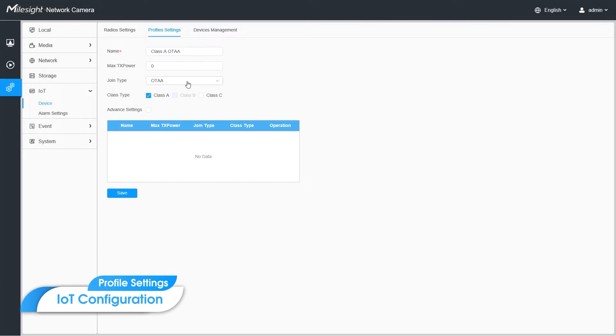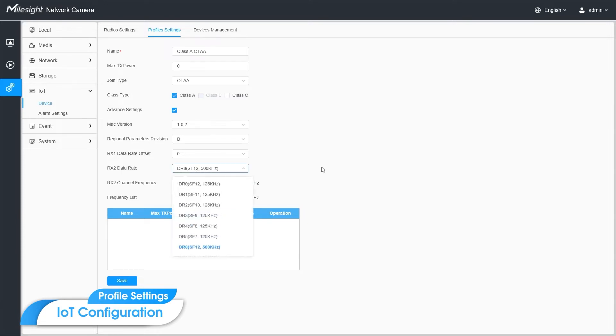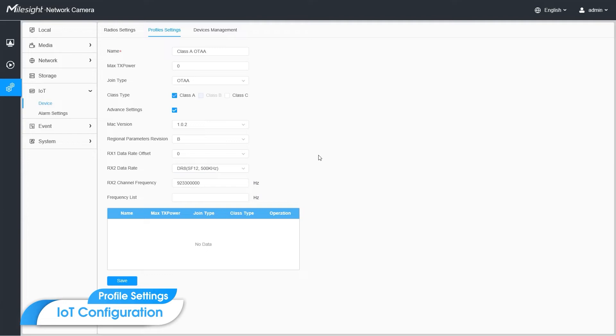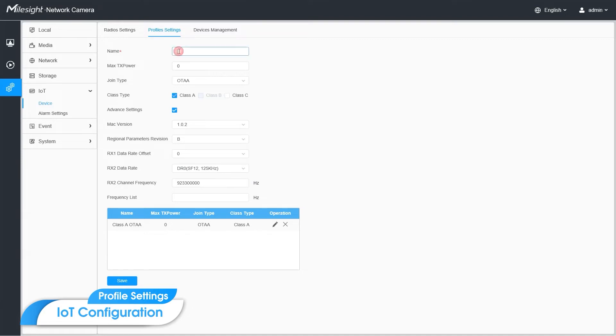And join type, class type. And more advanced settings like Mac version, original parameters revision, RX1 data rate offset, RX2 data rate ranging from SF12 to SF7, RX2 channel frequency and frequency list. All those settings are filled in with a default value.